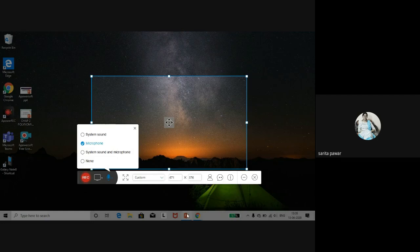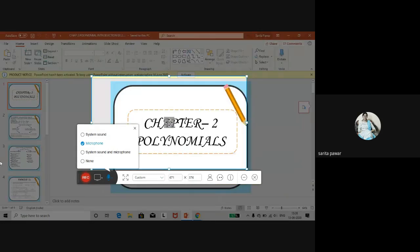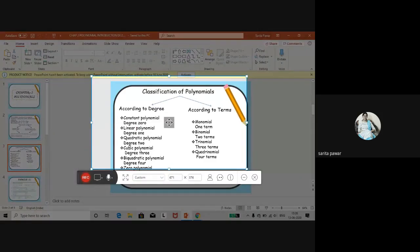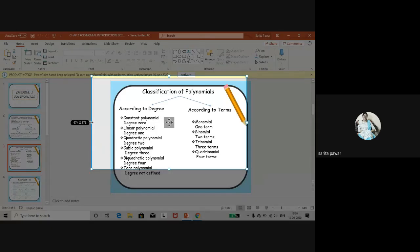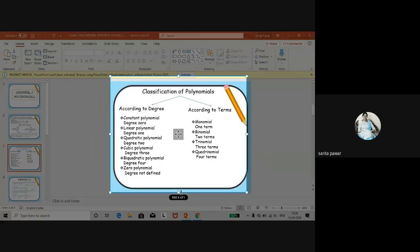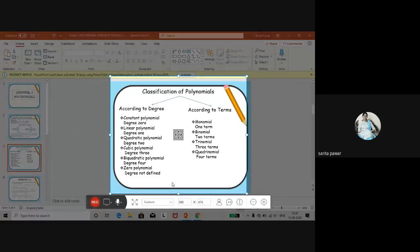Suppose I have a presentation — I need to fit it inside the recording frame, so I adjust the frame accordingly. Now if I want to start recording, I first adjust the frame around the area to be recorded. I also have more options here in the settings.